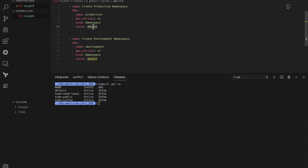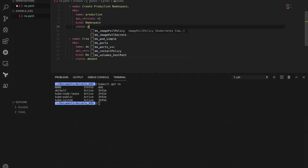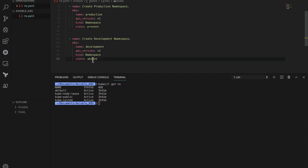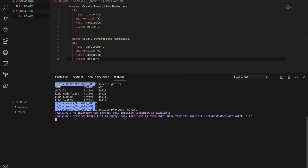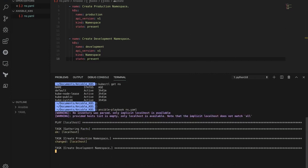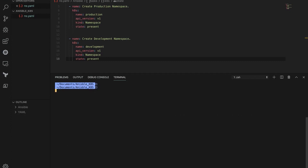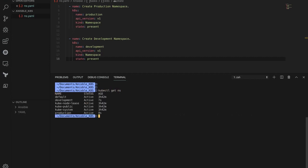Let's make the state back to present to re-create the namespaces inside the Kubernetes cluster. Execute Ansible with the label tag and then the playbook. There you go — we can now check the namespaces inside the Kubernetes cluster: production is already there and development is already there.